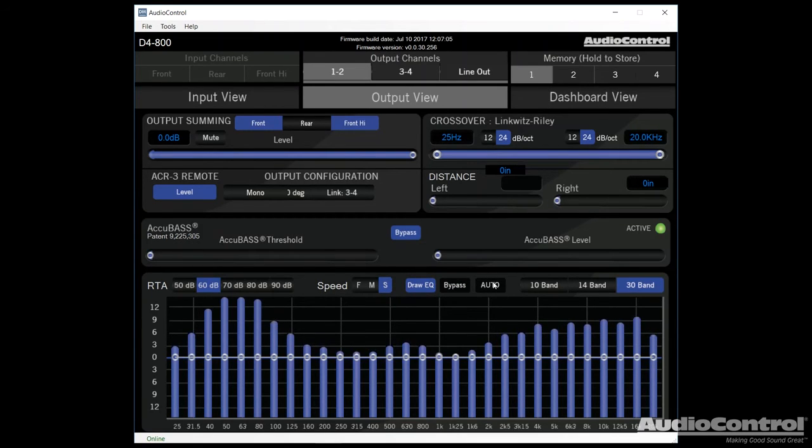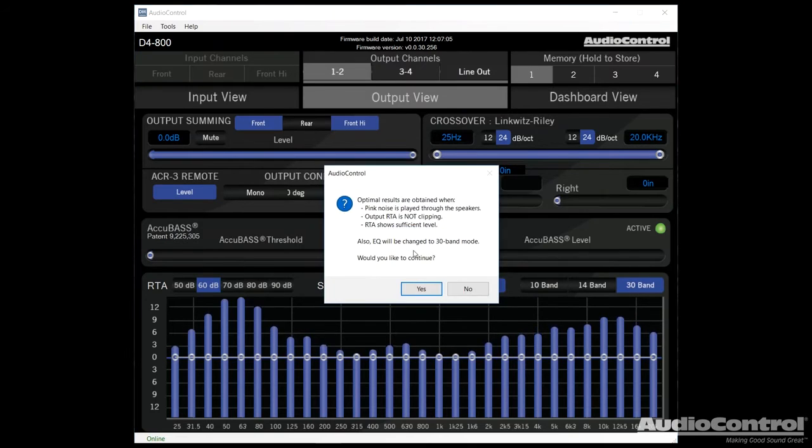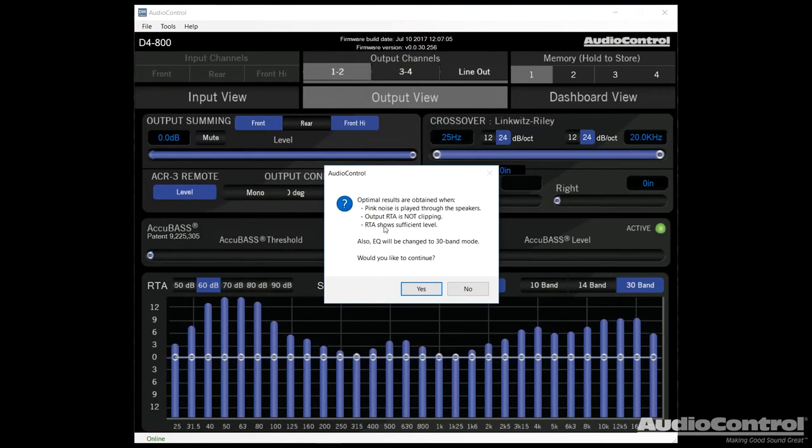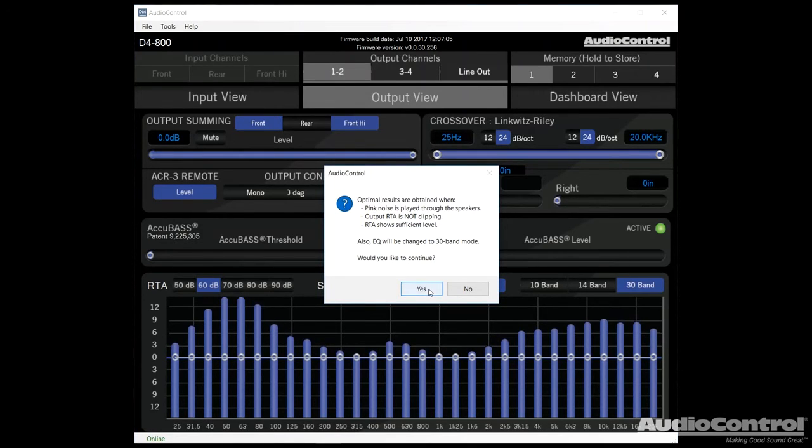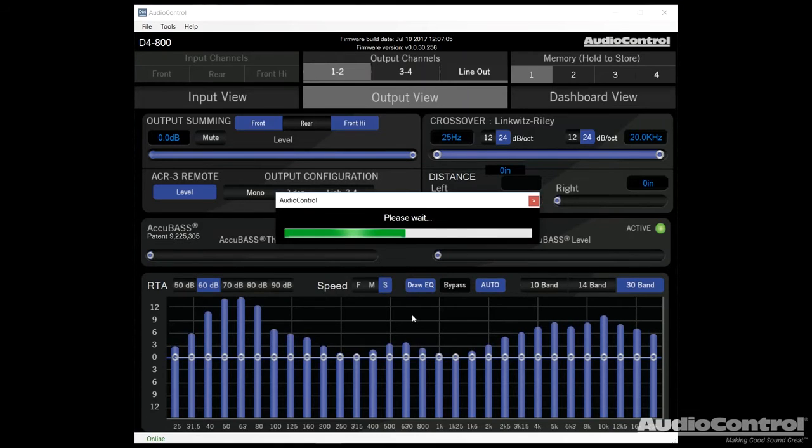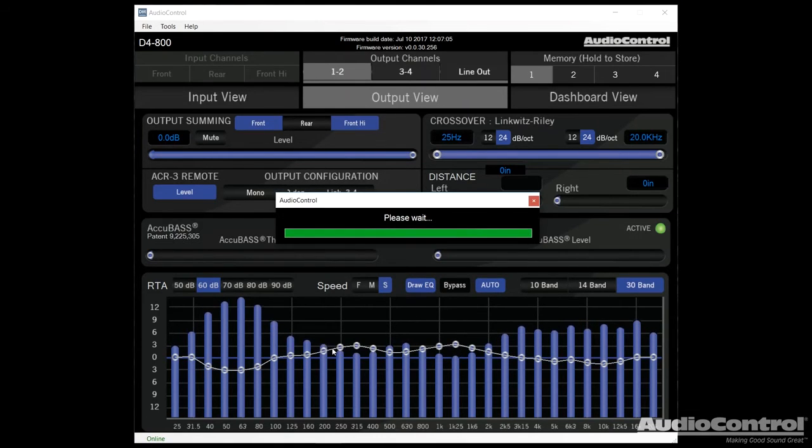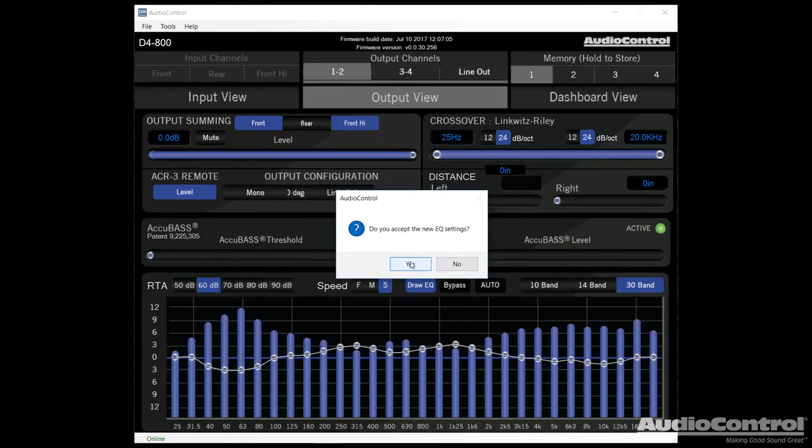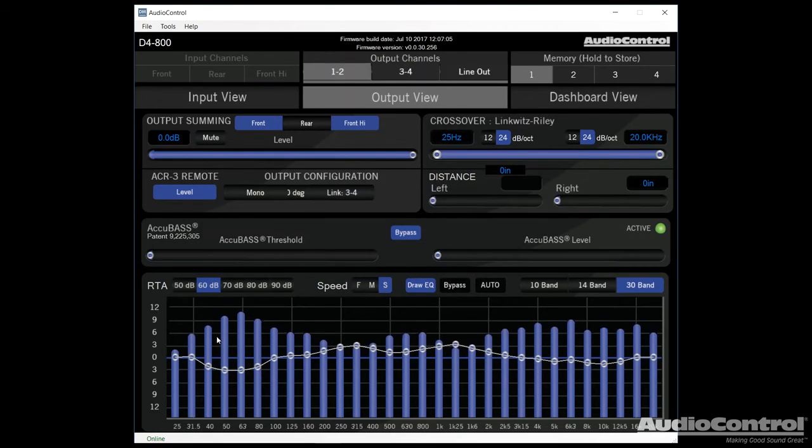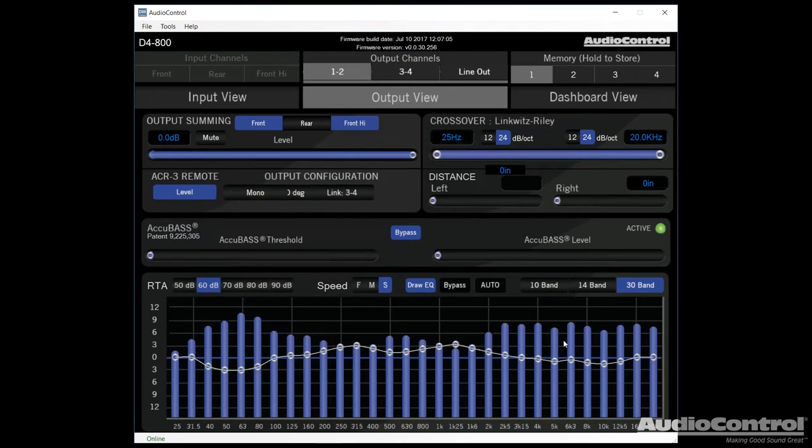If we click that, we're going to get a warning message. We want to make sure that we double check each of these things. We'll hit yes. The program is automatically going to control the EQ. If we select yes, we want to accept the new settings. You can see what it's done is it's made an attempt to actually flatten out the signal.